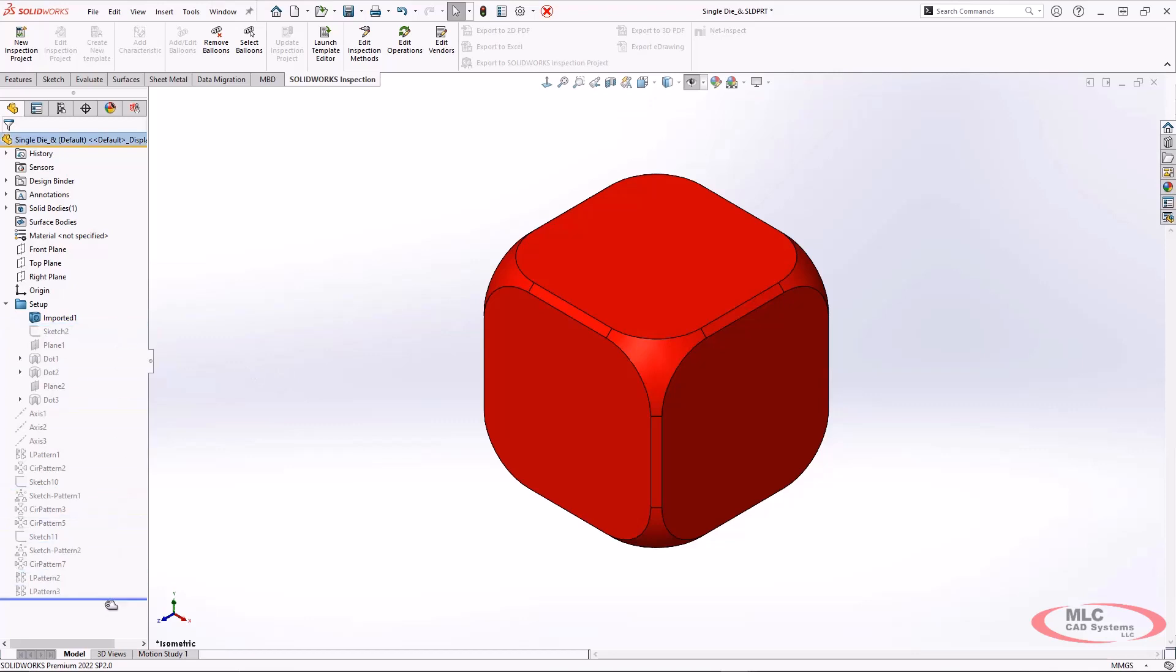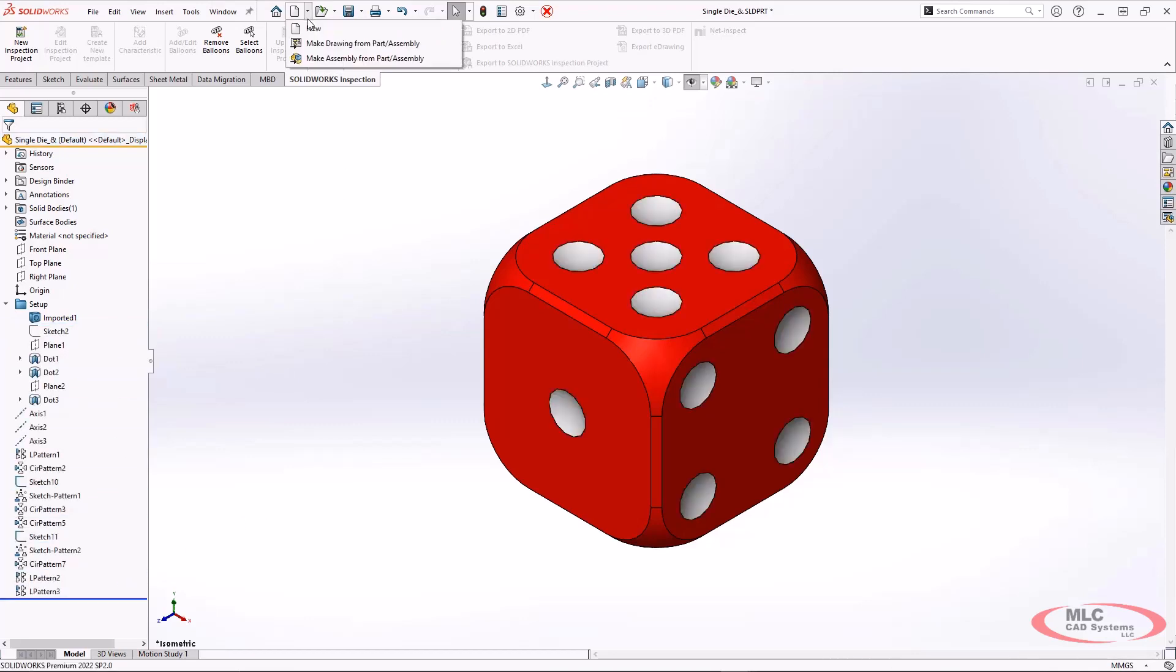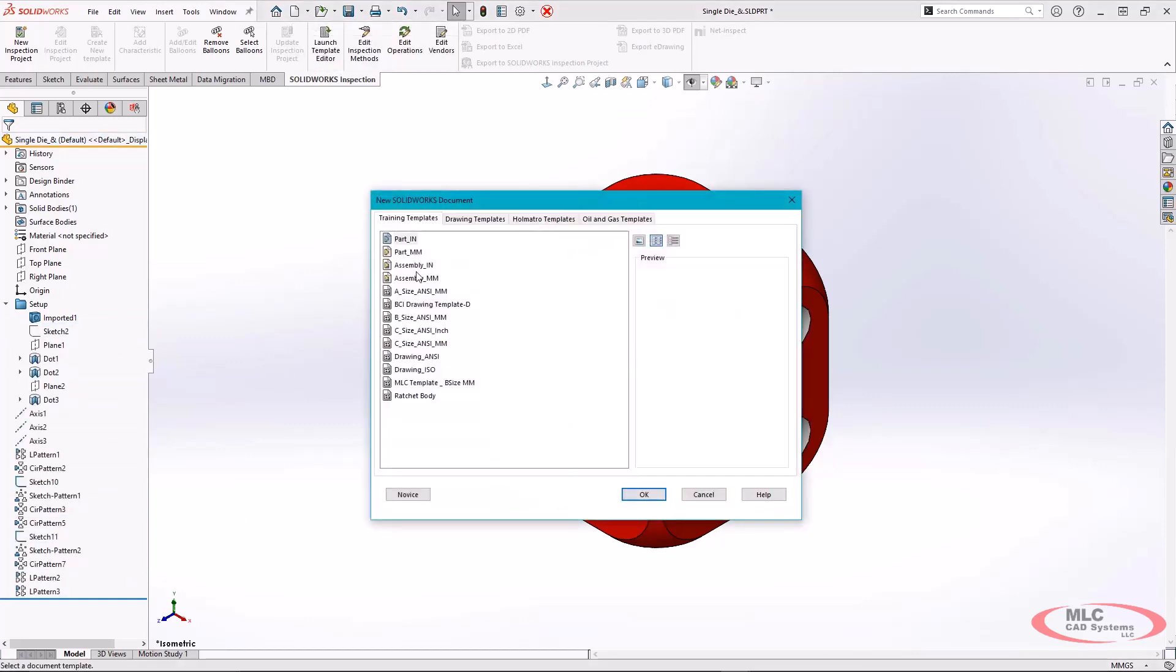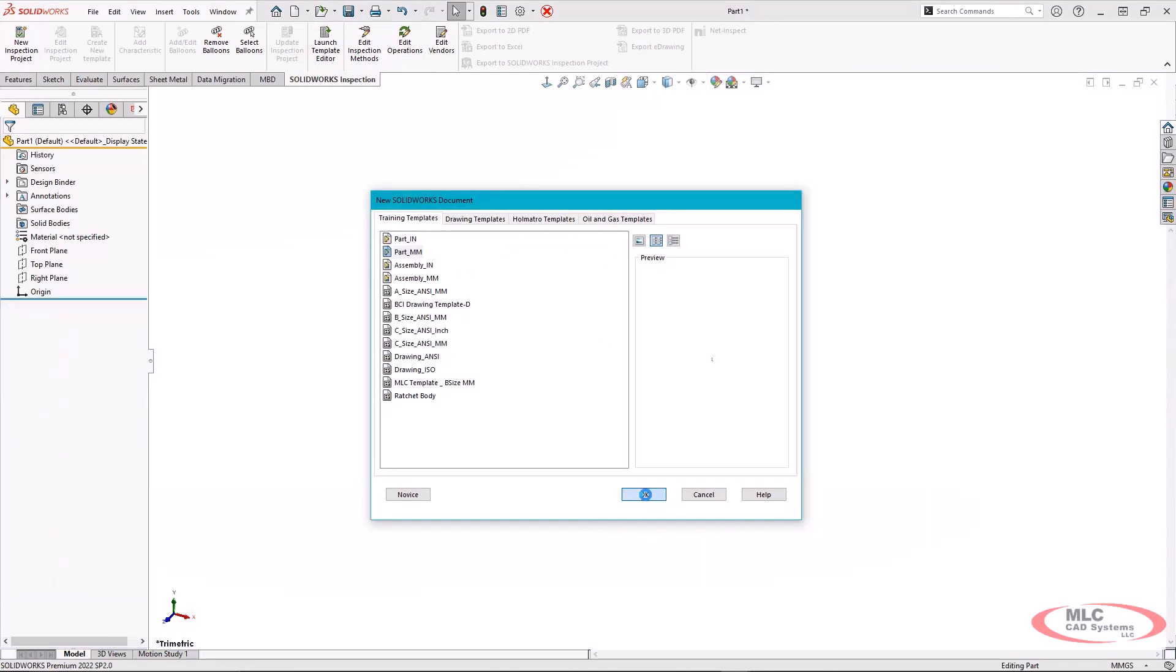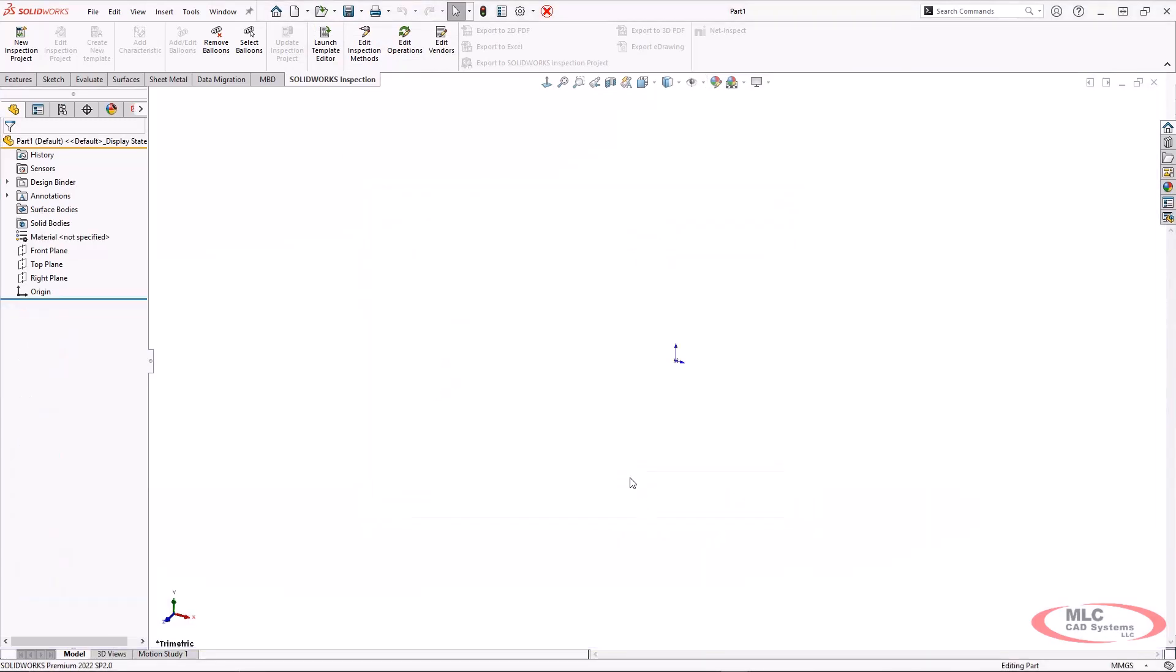So let's take a look at how we would make this type of geometry. One of the first things that I am going to do as I start this new part is I'm going to get some reference geometry set up.